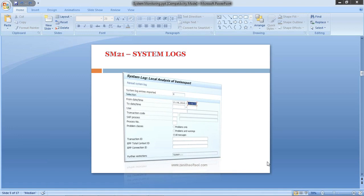This transaction SM21 is used to check and analyze system logs for any critical log entries. The SAP system logs all the system errors, warnings,